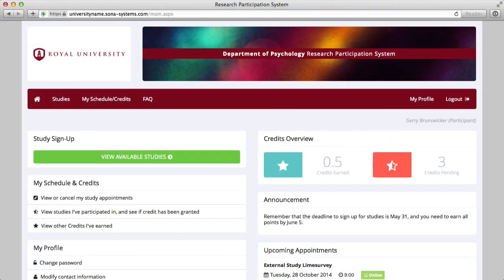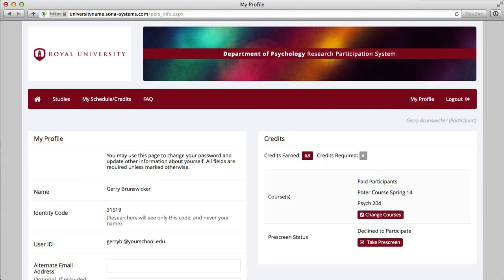If at any time you'd like to change your password, contact information, or course enrollment, simply visit the My Profile link located on the menu bar. Furthermore, if the pre-screen is available and you previously opted out, you may have the option to take it by clicking the available pre-screen link.